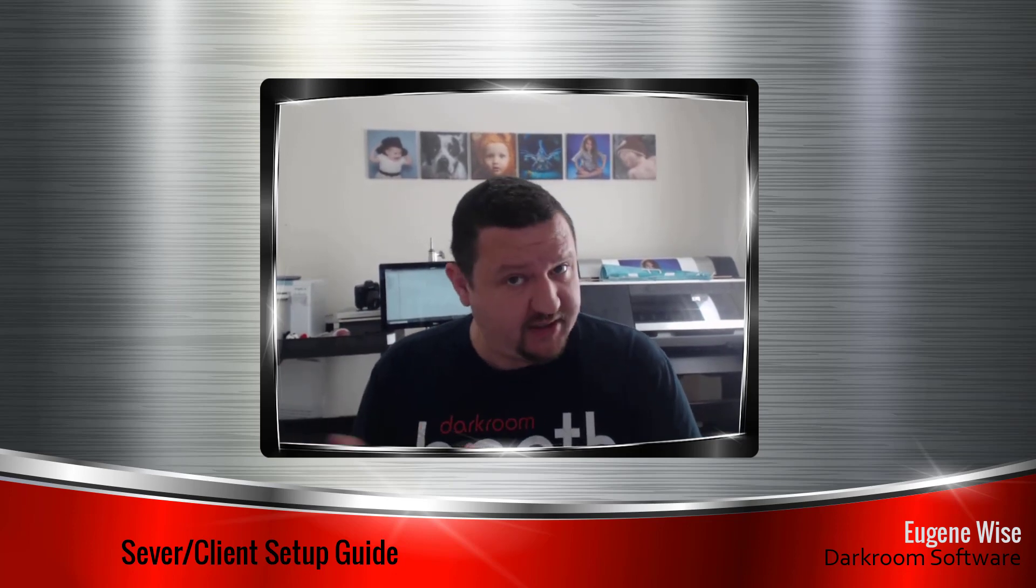Hi guys, Eugene here with Darkroom Software. In this quick video we are going to learn how to network Darkroom Pro and Darkroom Core together so that they can share data.